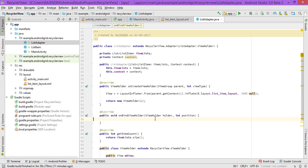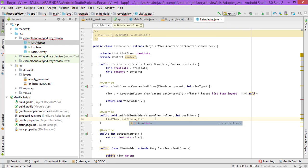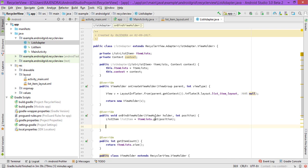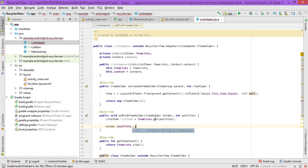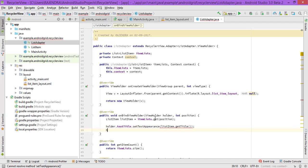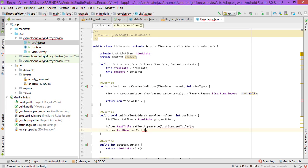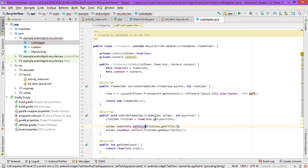In onBindViewHolder, get the current item: ListItem listItem = itemsList.get(position). Then set holder.textTitle.setText(listItem.getTitle()) and holder.textDesc.setText(listItem.getDescription()). That completes the adapter.